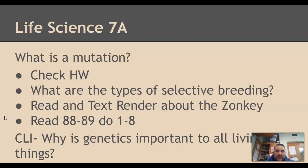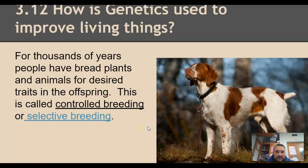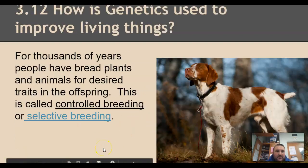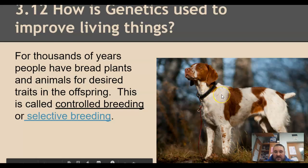The word selective means to choose — like when you pick something out of a vending machine, you have selected it. Then we'll read a little bit about the Zonkey and you'll have some questions for homework. Now I use the picture of this dog — this is a Springer Spaniel. They are bred for hunting.